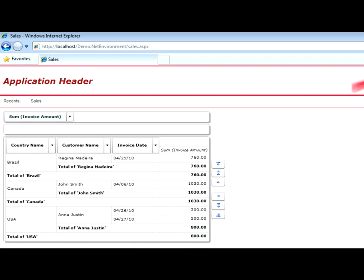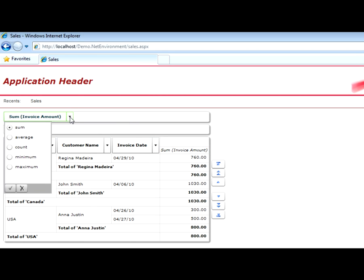Also, instead of accumulating all amounts of invoices, we could have selected for an average to be calculated, or we can select count, minimum, or maximum.